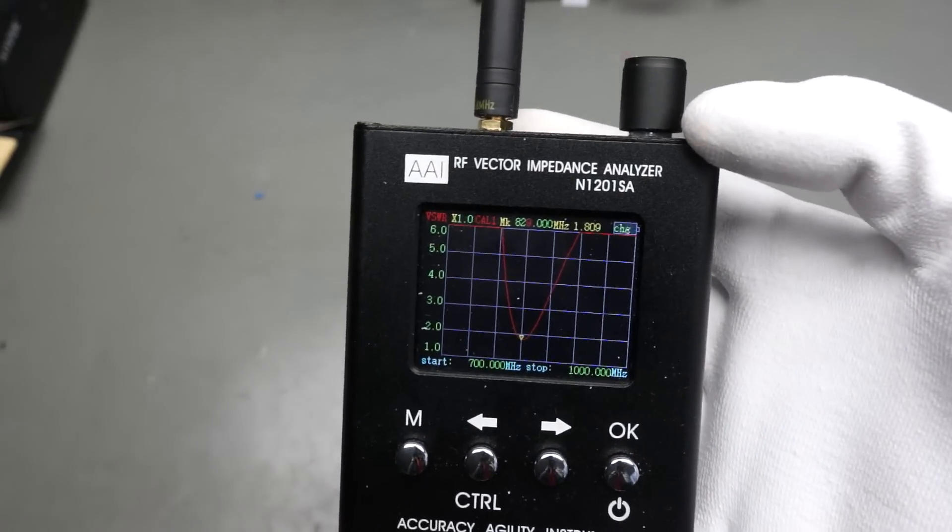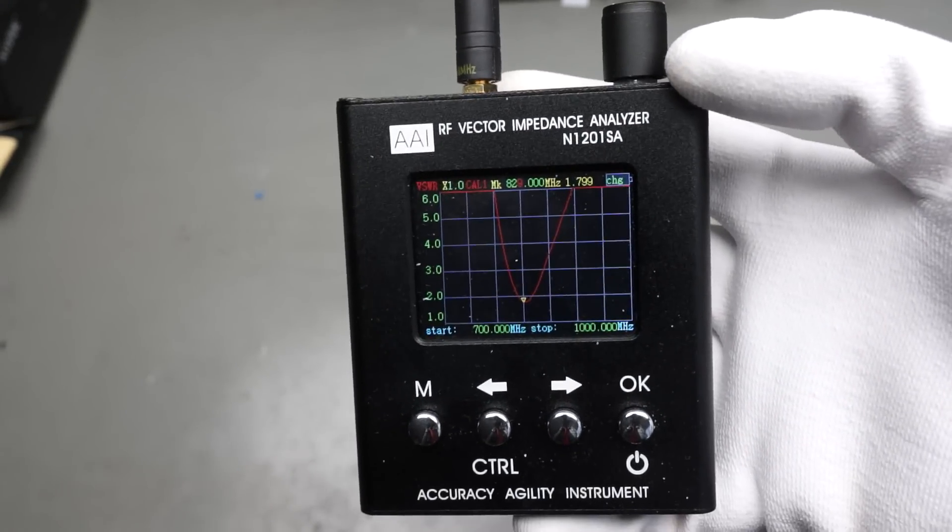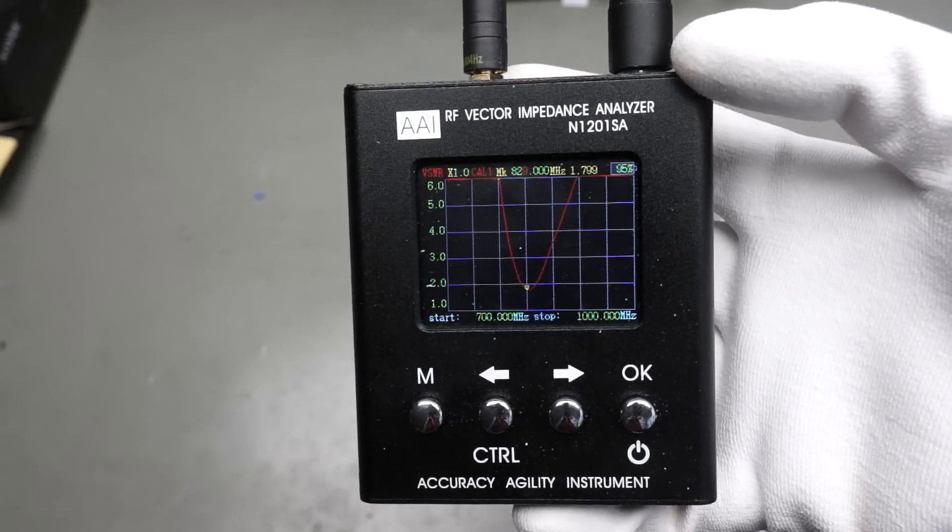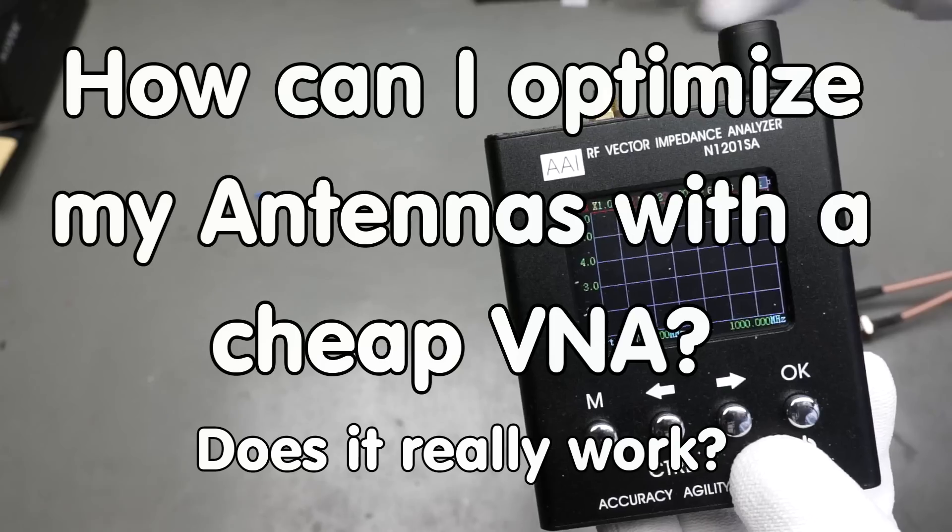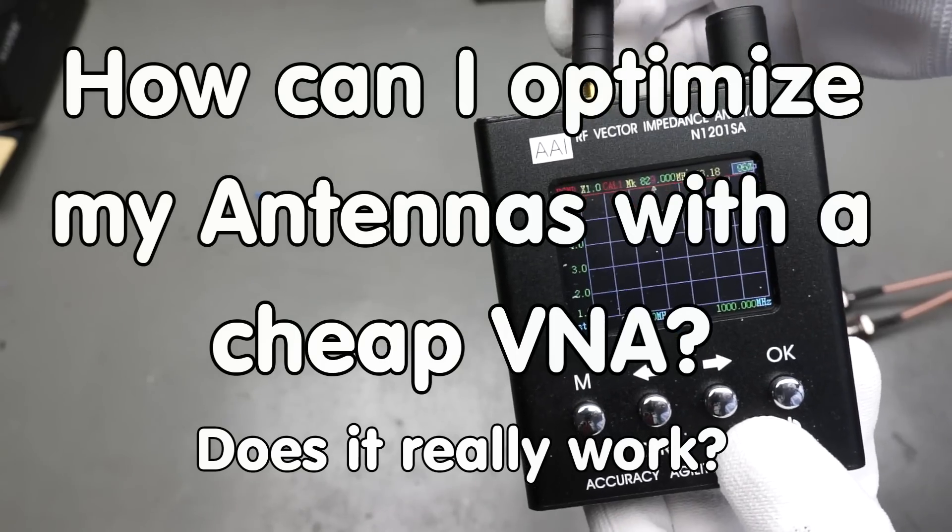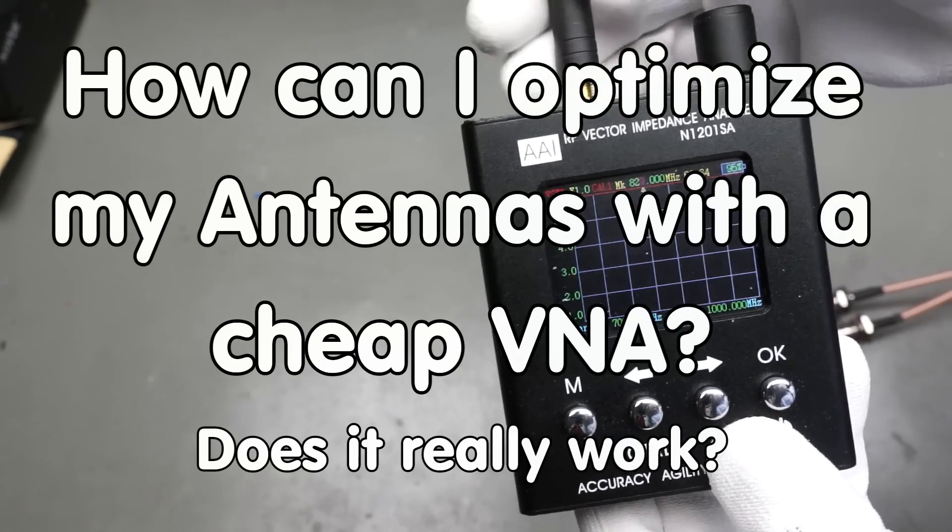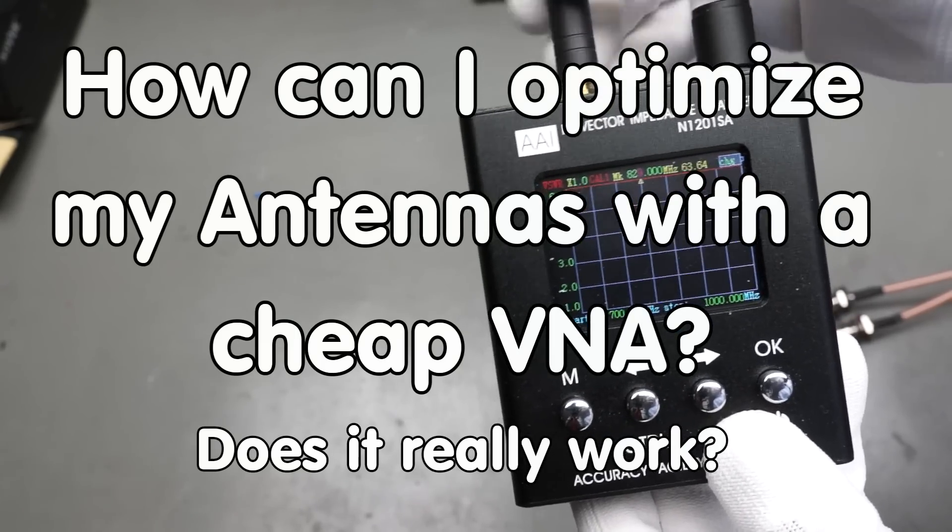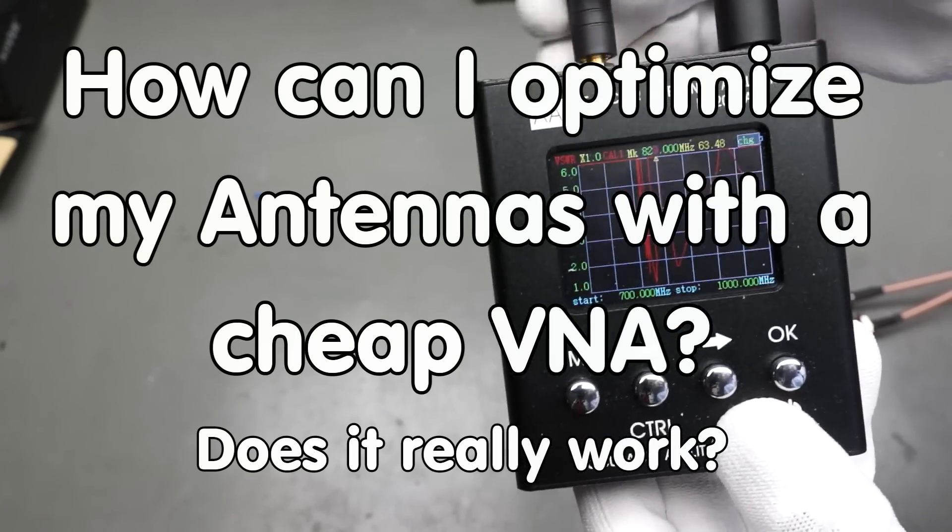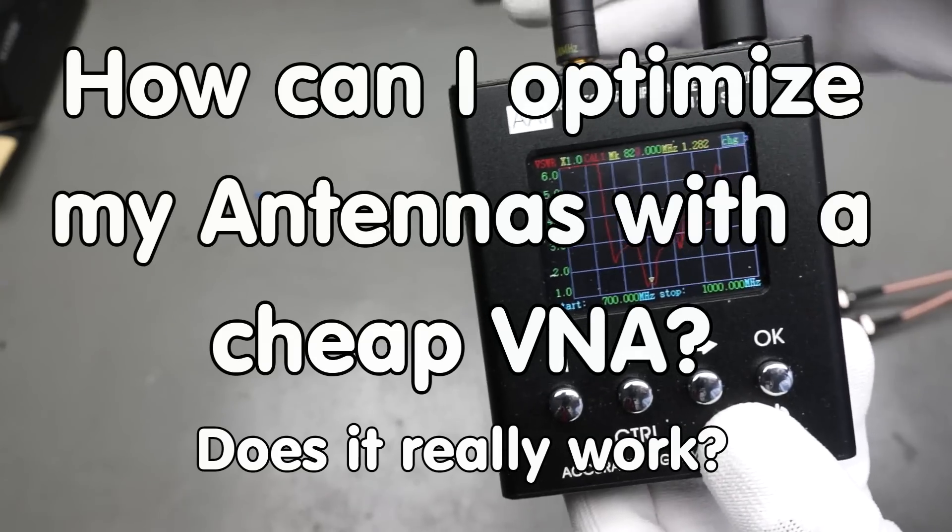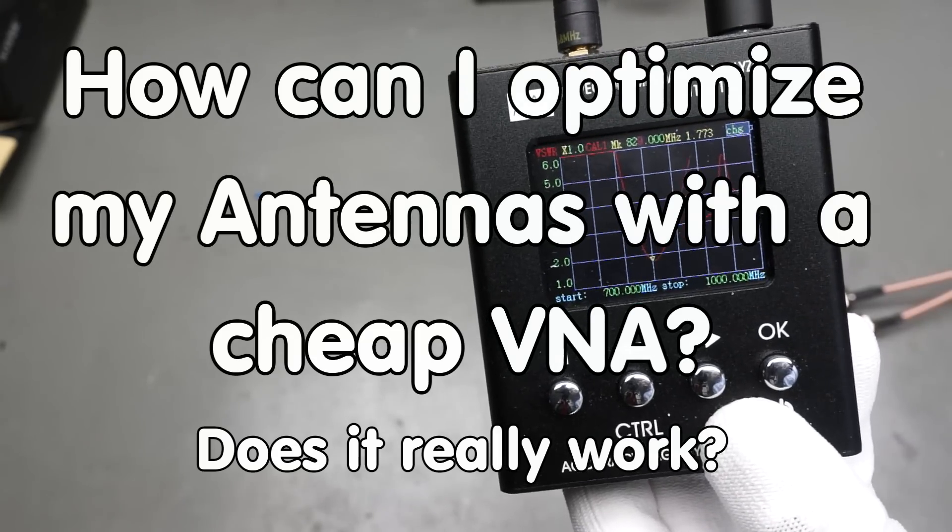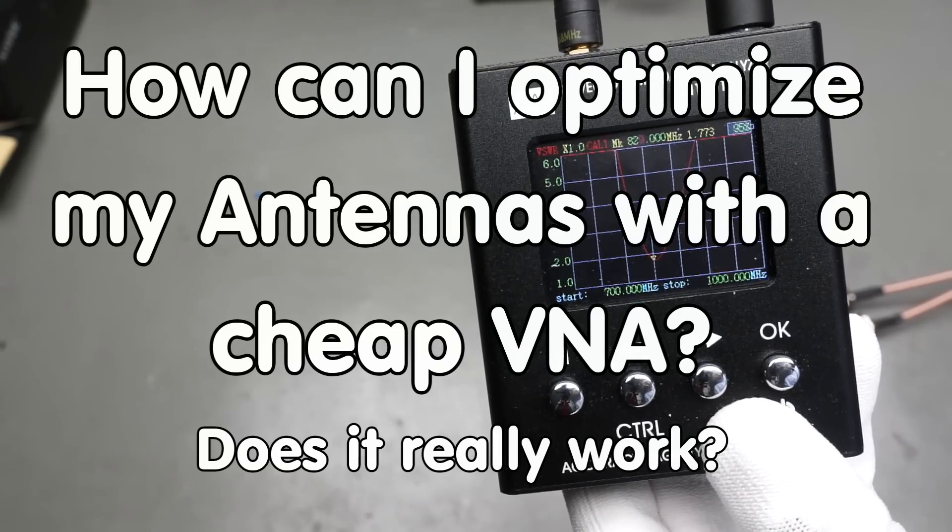This small device was one of my best investments I made so far. Greetings YouTubers, here is the guy with the Swiss accent, with a new episode and fresh ideas around sensors and microcontrollers.